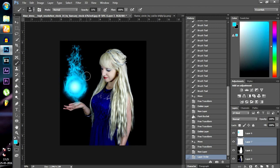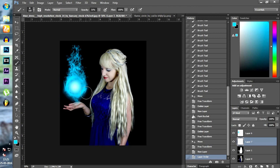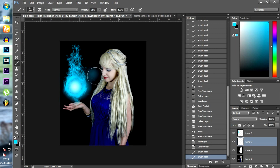Now play around with the brush blending mode and opacity to create light around the fireball and some highlights on our subject.